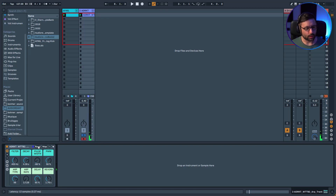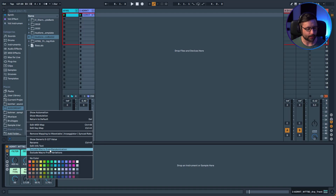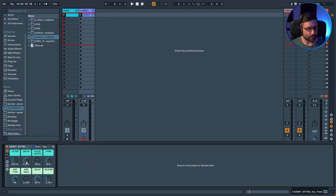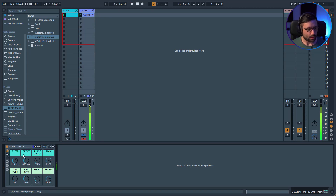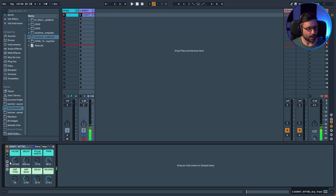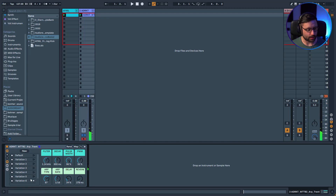You can see you get different results with the random button. For example, you have the filter and decay — maybe these values you don't want affected by the random, so you can right-click and exclude from randomization so you won't get too weird an effect. Now if I bring the macros up to 16 and randomize, you get real results, and if there's one you like you can save it as a new variation.